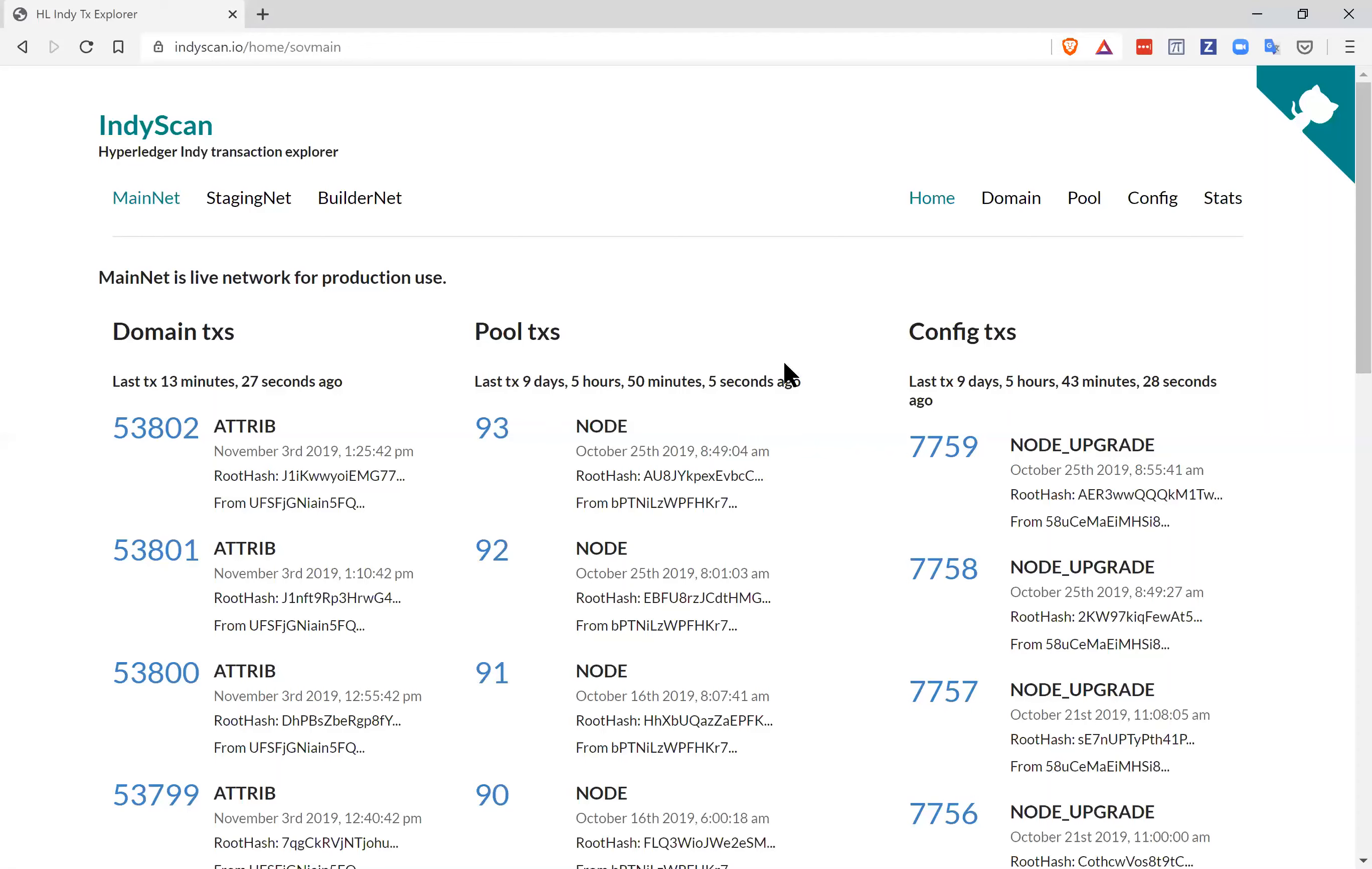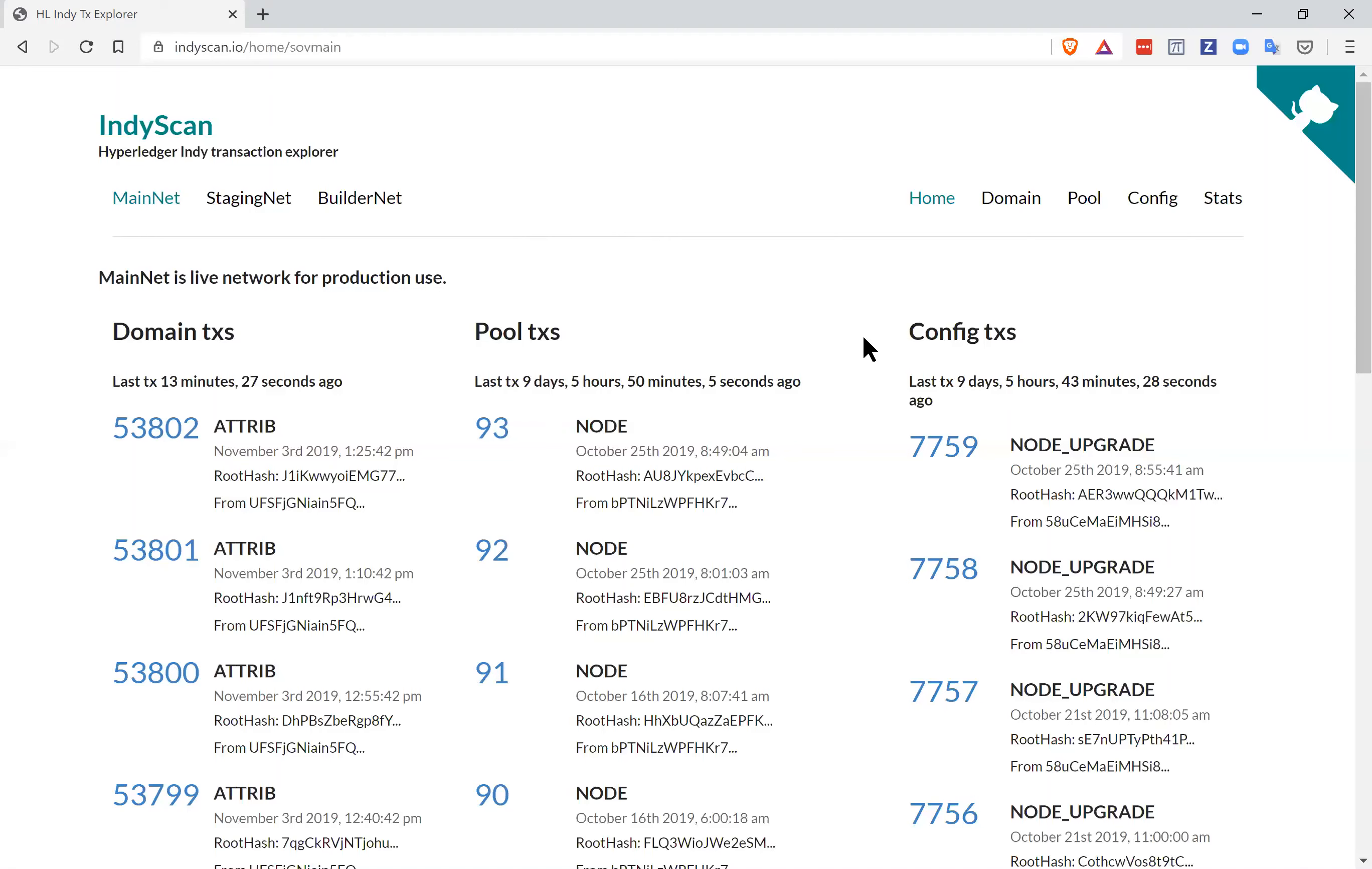The Indy ledger is actually made up of three separate ledgers. The domain transactions ledger contains the DIDs, the credential schema, the credential definitions, and so on. The pool ledger tracks all of the nodes that are writing to the ledger, the participants in the verification system and consensus. And finally, the configuration ledger keeps track of when upgrades occur, changes to the algorithms, and so on, adding and removing nodes from the actual consensus algorithm.